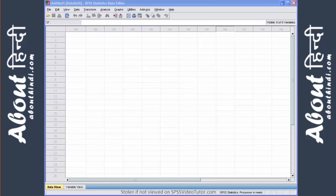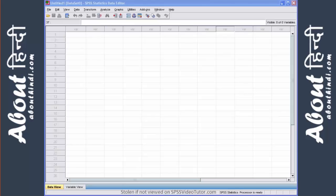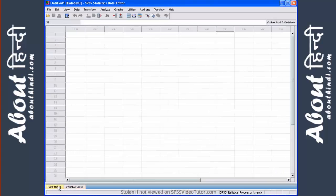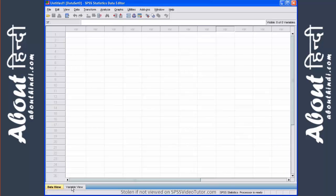When you first open up SPSS you will see what is called the data editor. The data editor is where you create variables, you enter data, and you carry out statistical functions. You will notice that there are two tabs in the data editor, the data view tab and the variable view tab.